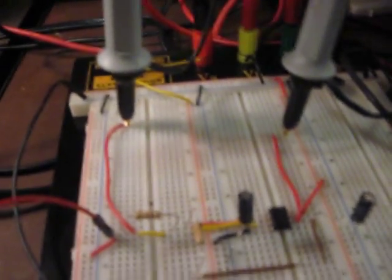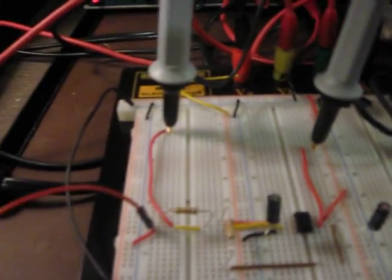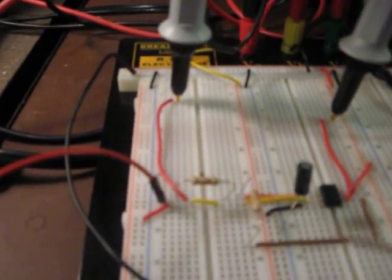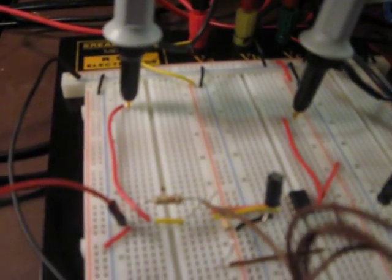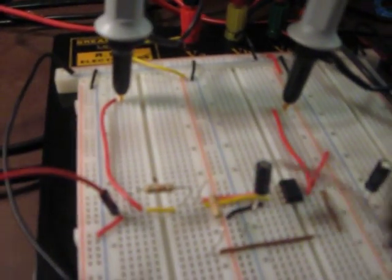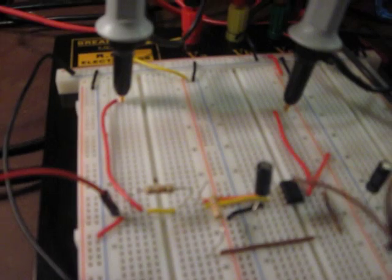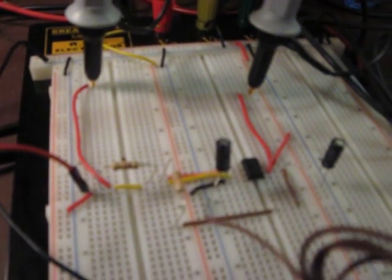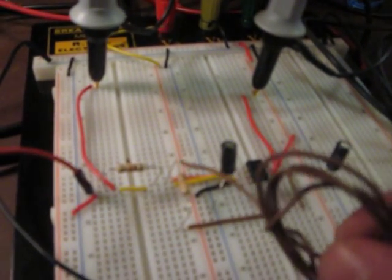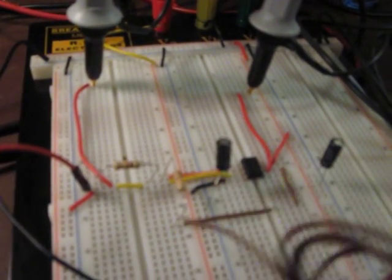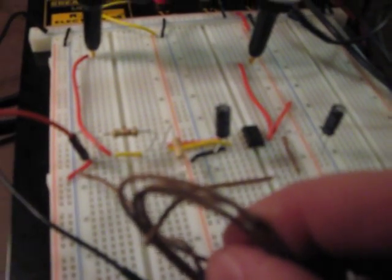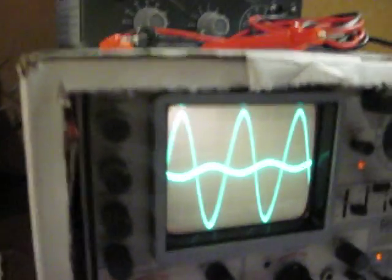Now, this is the inverting amplifier. So what we have is our signal coming in to pin 2, and your feedback loop is going back to pin 2 again. And then pin 3 is grounded. And when we look at the scope...